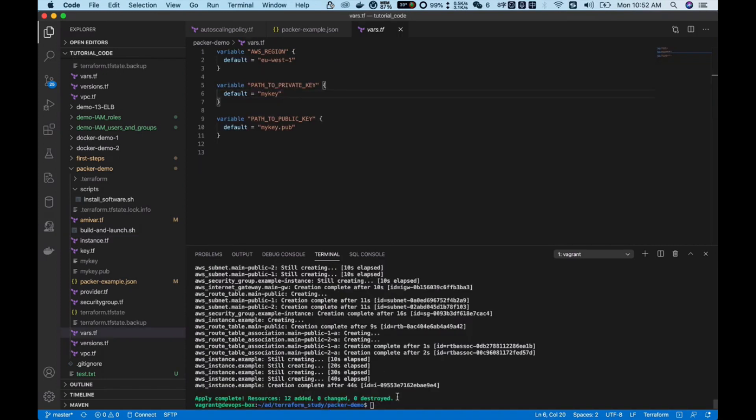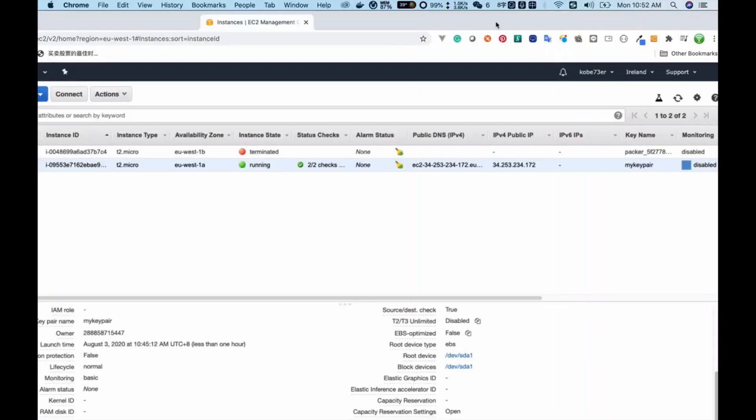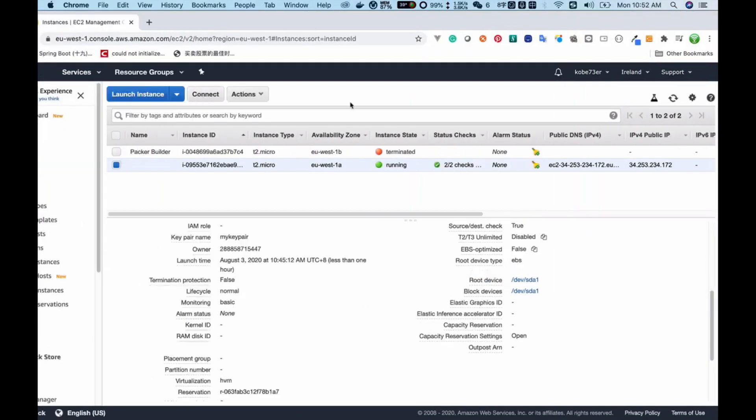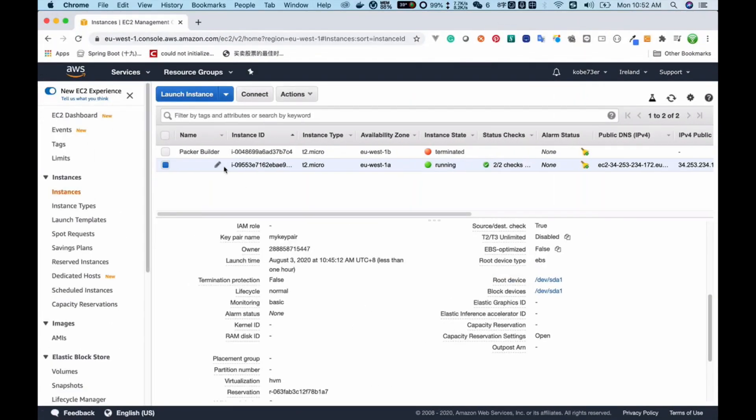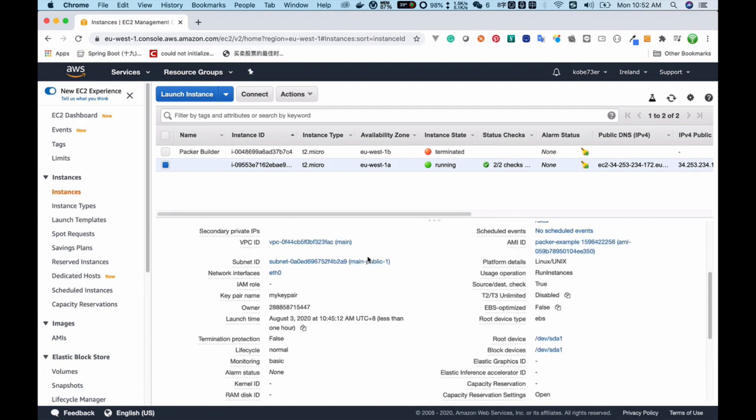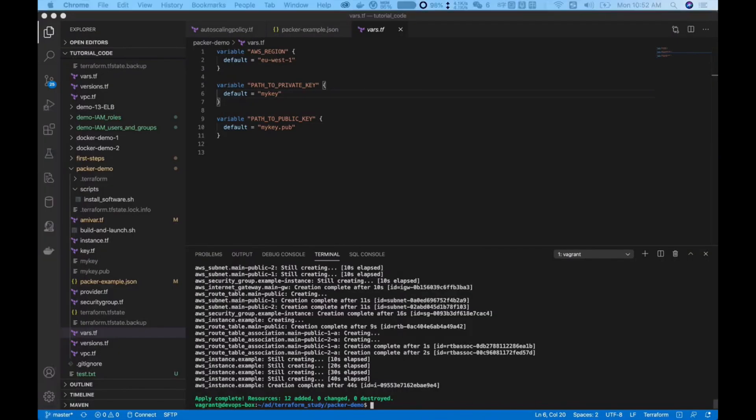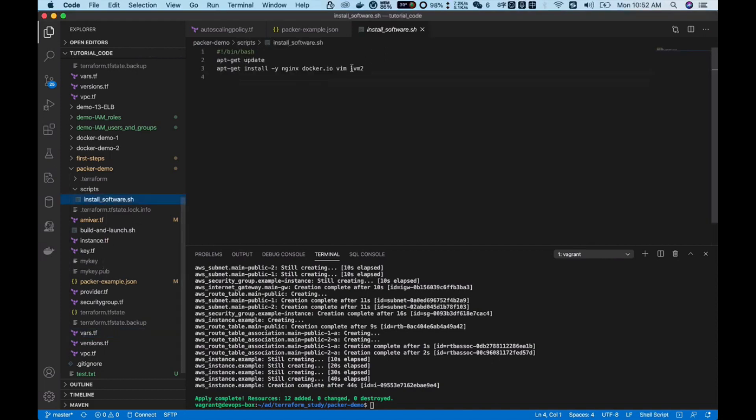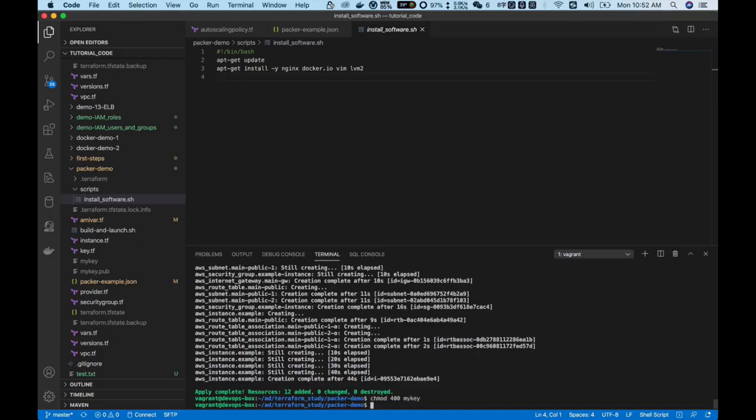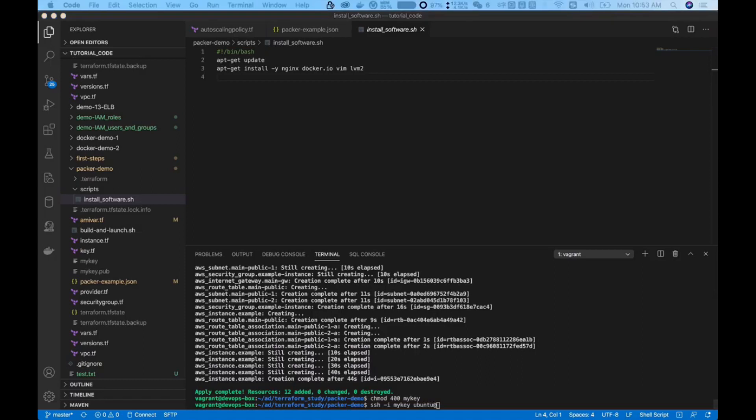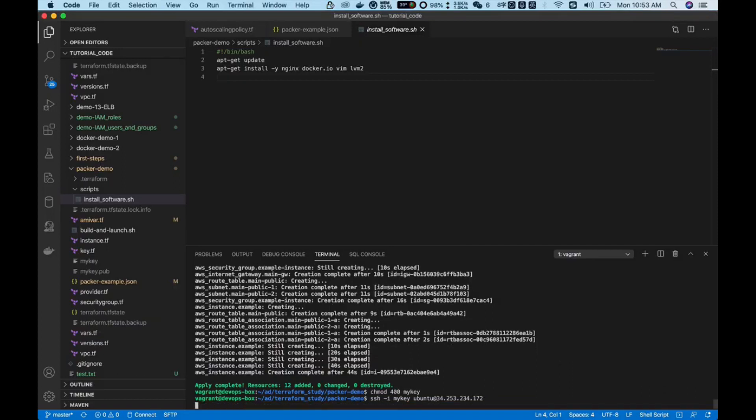As you guys can see, we have finished the applying and we can verify by looking at the terminal console. You can see in this interface we have a running EC2 instance. This instance is what we just created. Now I can log into this instance and verify if this running instance has pre-installed software. First I should change the permission of my private key. I can use ssh -i, my key, ubuntu, and its public IP address. It should be this one, click enter.